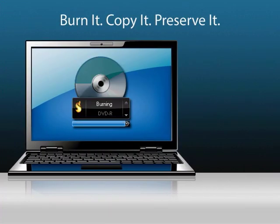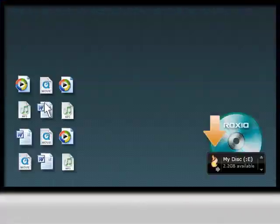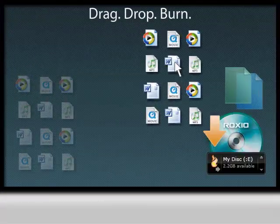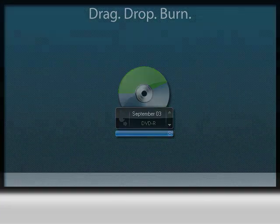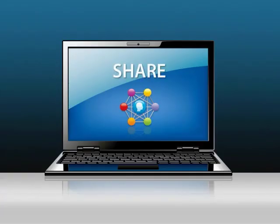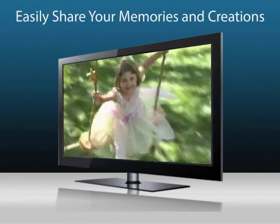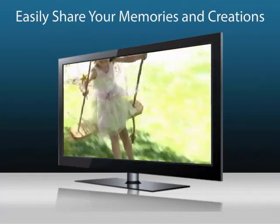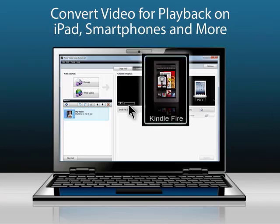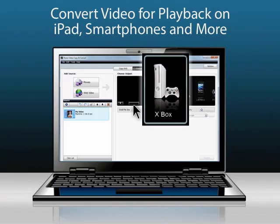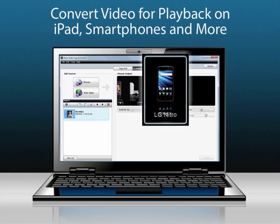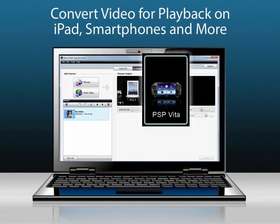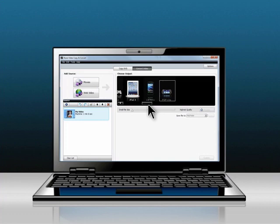Creator saves time burning and copying discs. Simply drag and drop files directly onto a desktop icon to record them. Once you've created your project, you'll have endless sharing possibilities. Creator lets you convert video files to other popular formats for viewing on mobile devices. No need to choose among dozens of file formats — just choose the device you want to move your video to and let Creator do the rest.